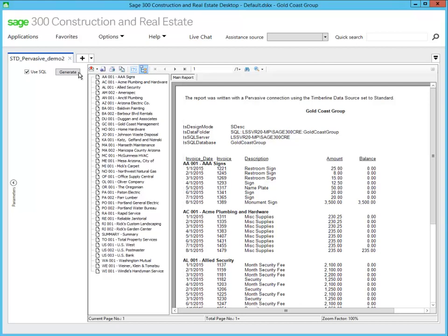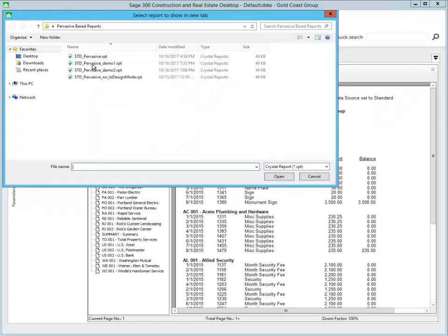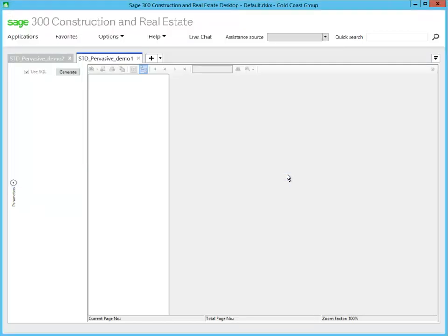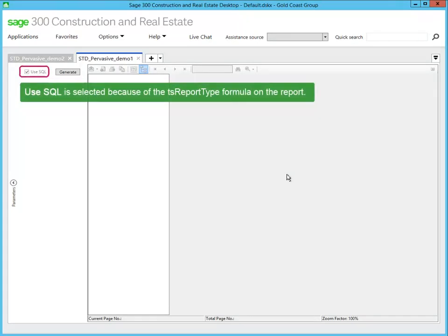Next, let's use a report that has the TS Report Type formula. Remember, TS Report Type forces the report to always use a SQL Server data source, so the Use SQL checkbox is automatically selected and grayed out.